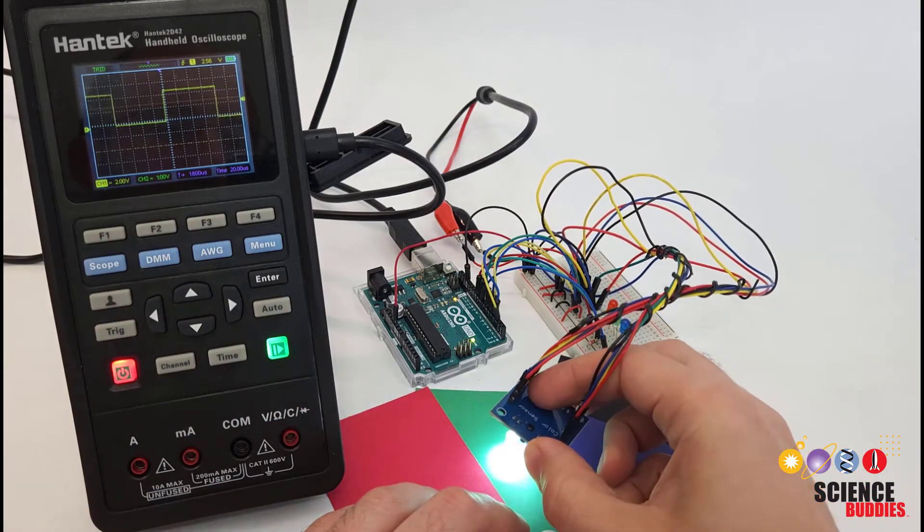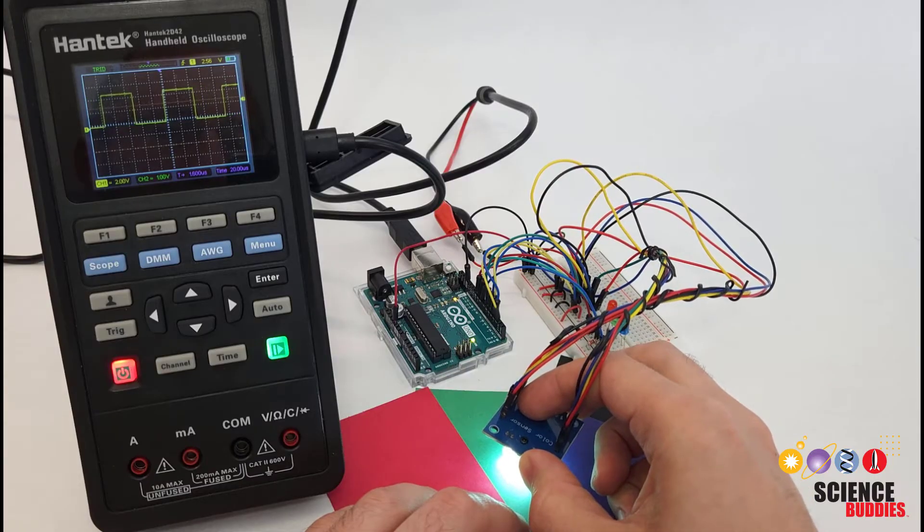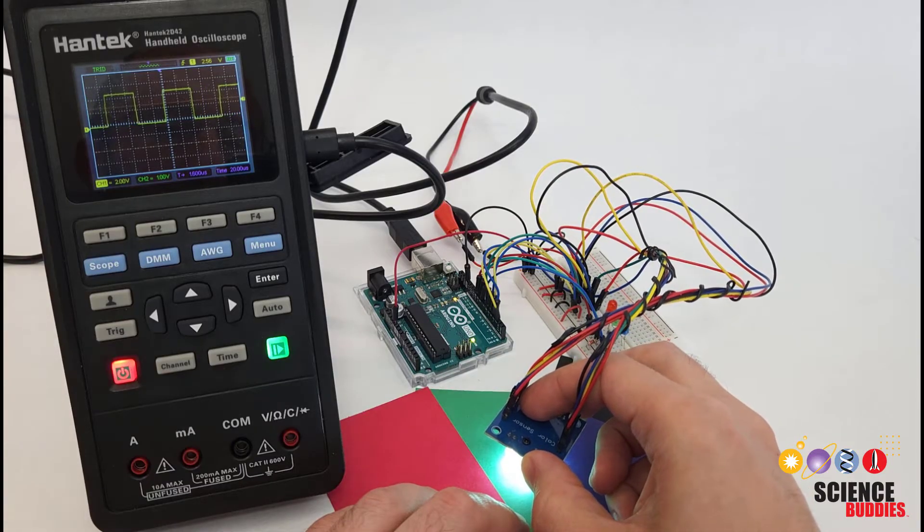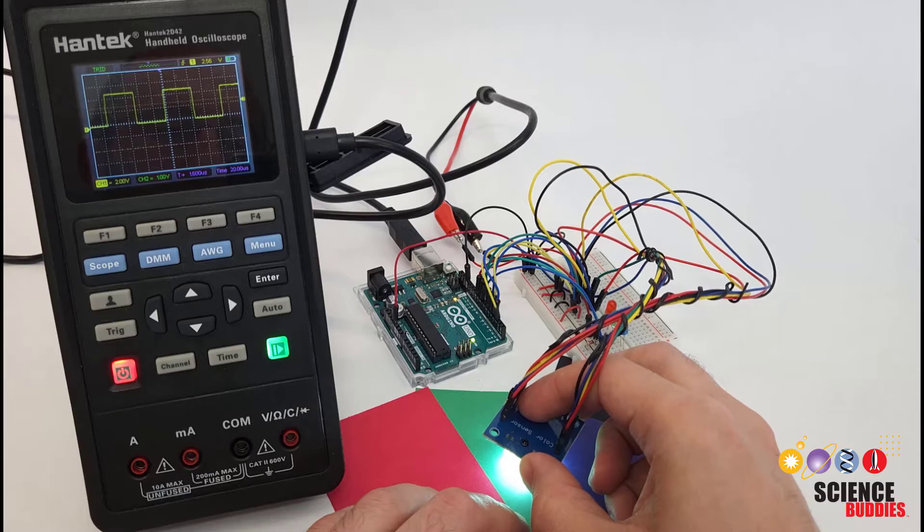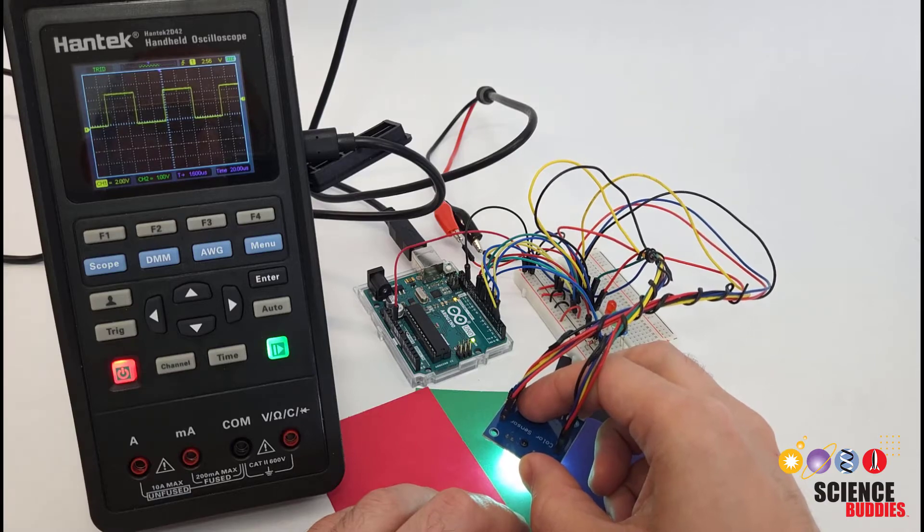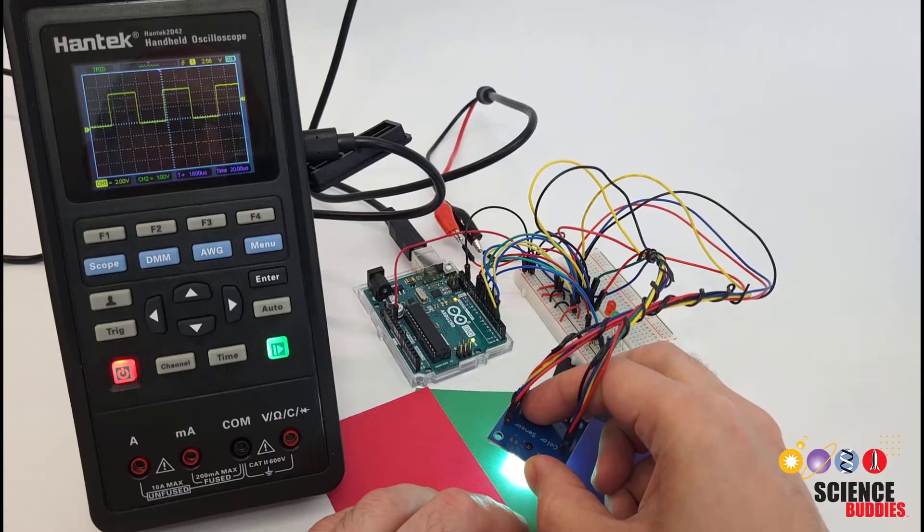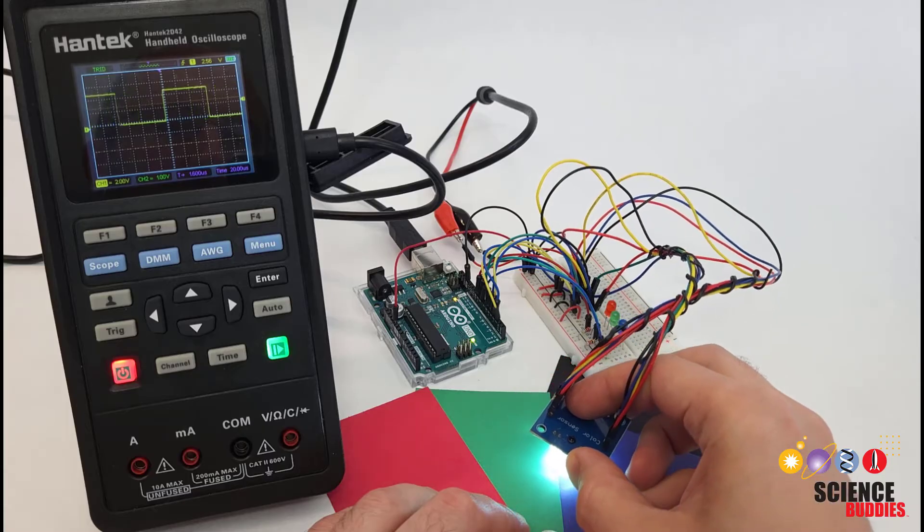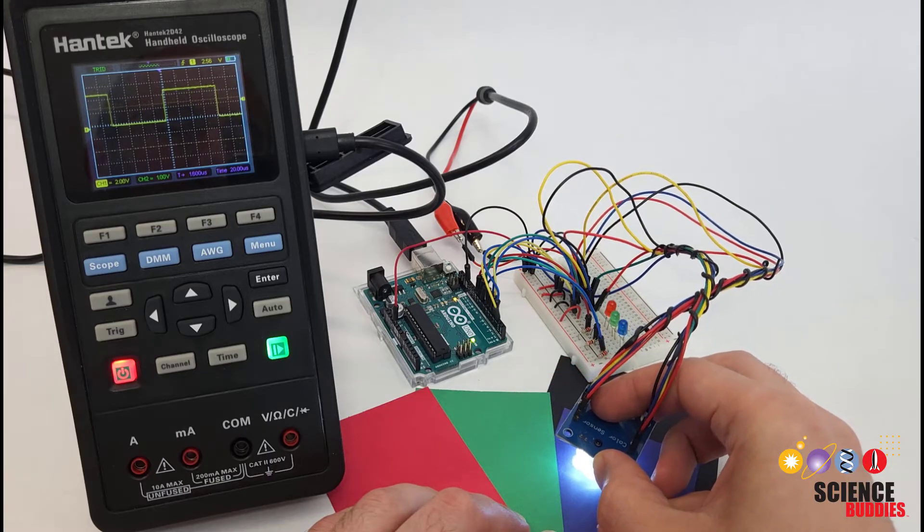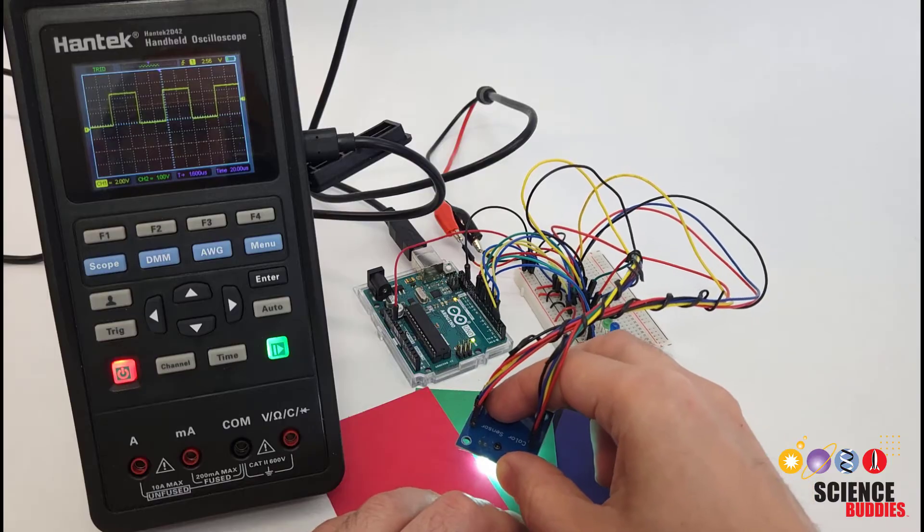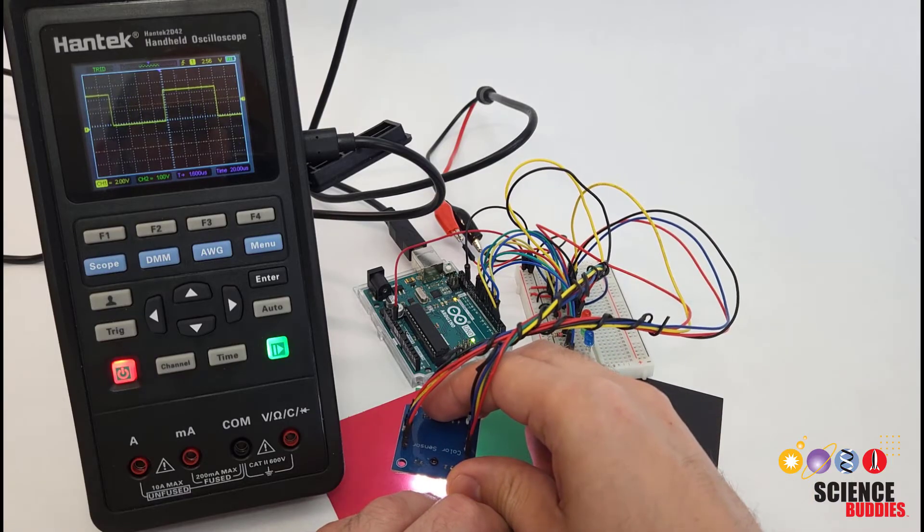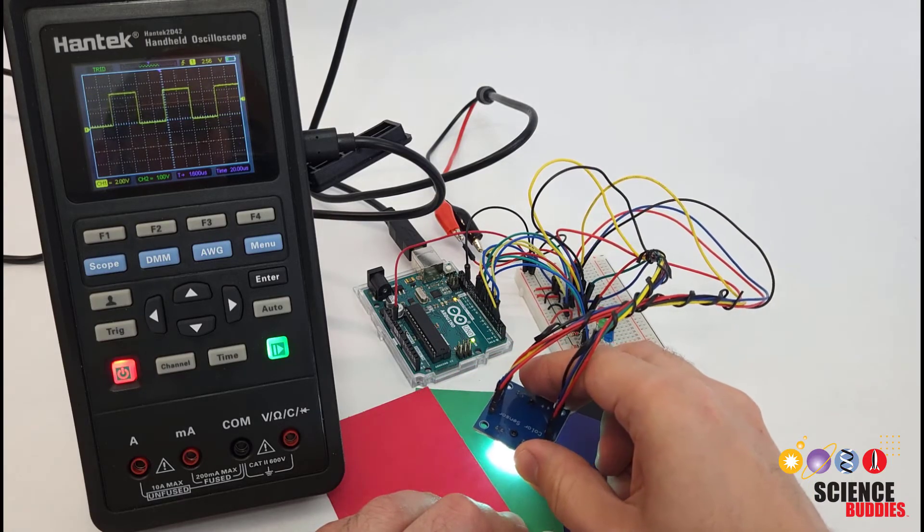So watch what happens when I aim this now at the green piece of paper and then move it over to either the red or the blue. Since I am using the green filter that is letting green light through but blocking other wavelengths of light, we see that the frequency goes down. Again, those pulses get longer and farther apart when I look at the other colors.